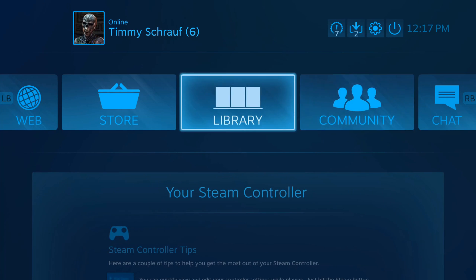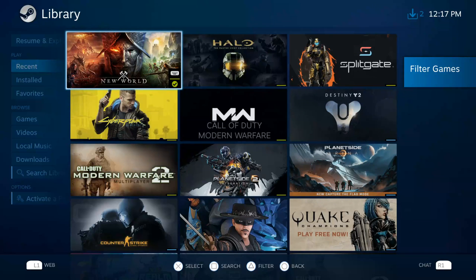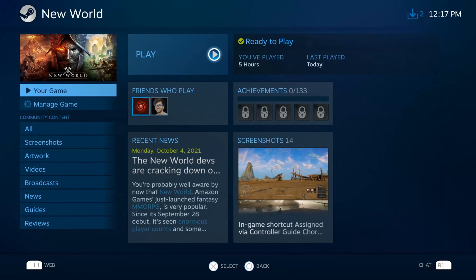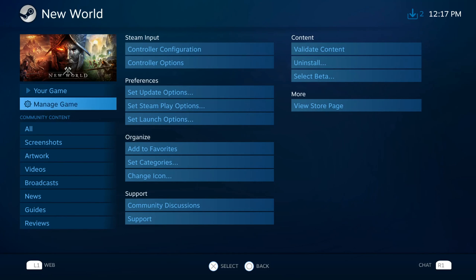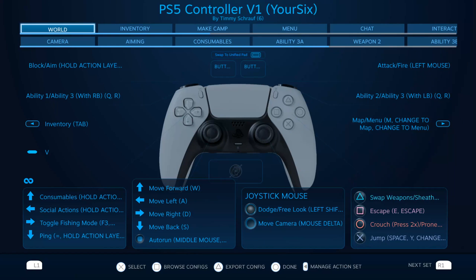Let's go back since we have our controller selected and working, then go to Library. Let's choose one of our games — here's New World in the top left. I'm going to select this. This game does not support a controller whatsoever. What I can do is go down to Manage Game. Under Manage Game, if we go to the right, we have two options: Controller Options and Controller Configuration. Let's go to Controller Configuration first.